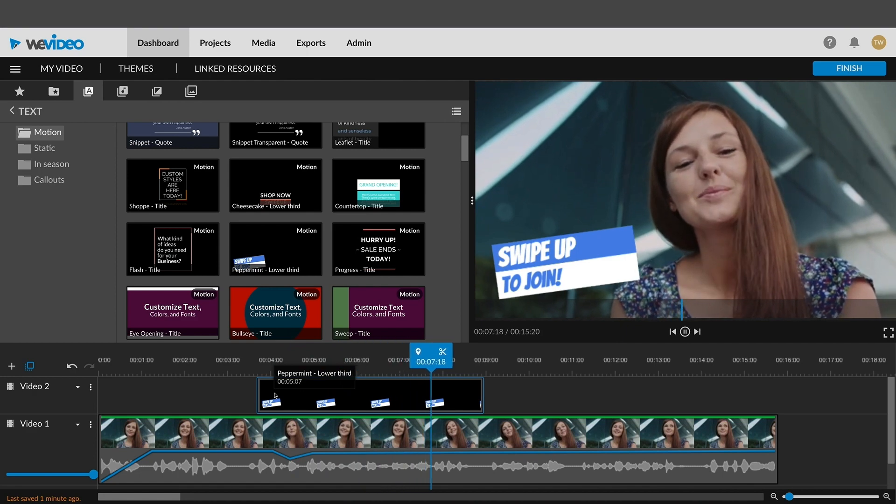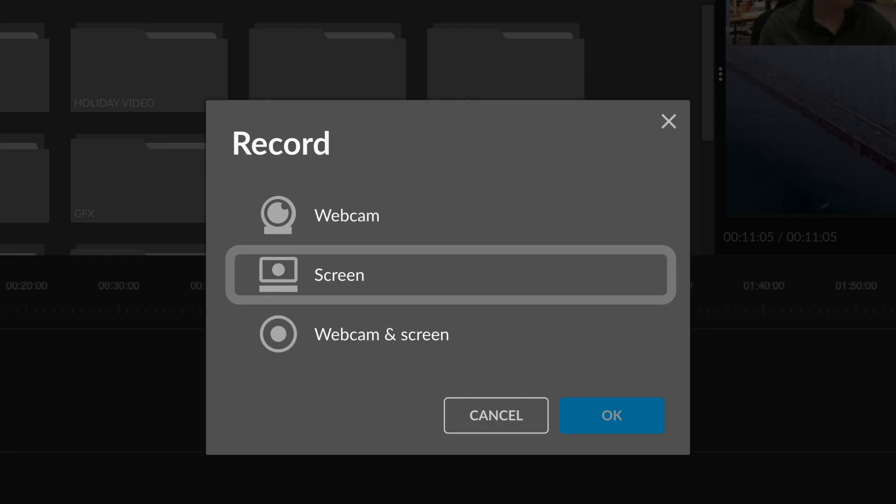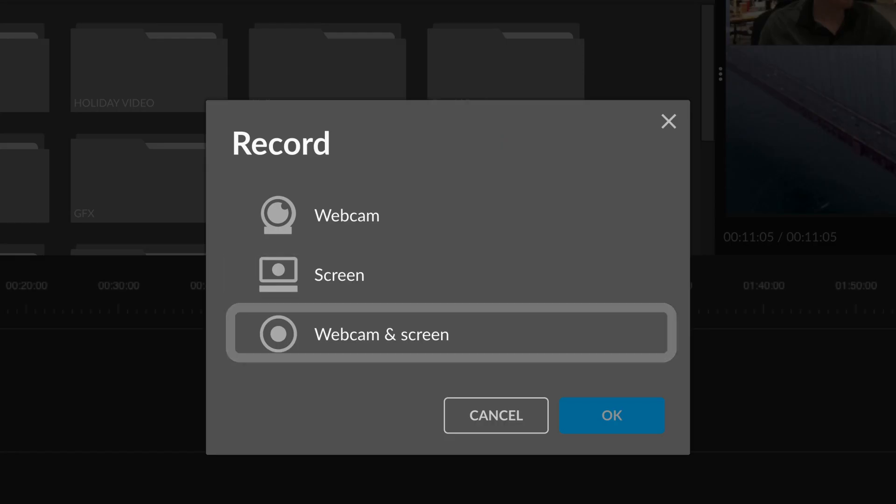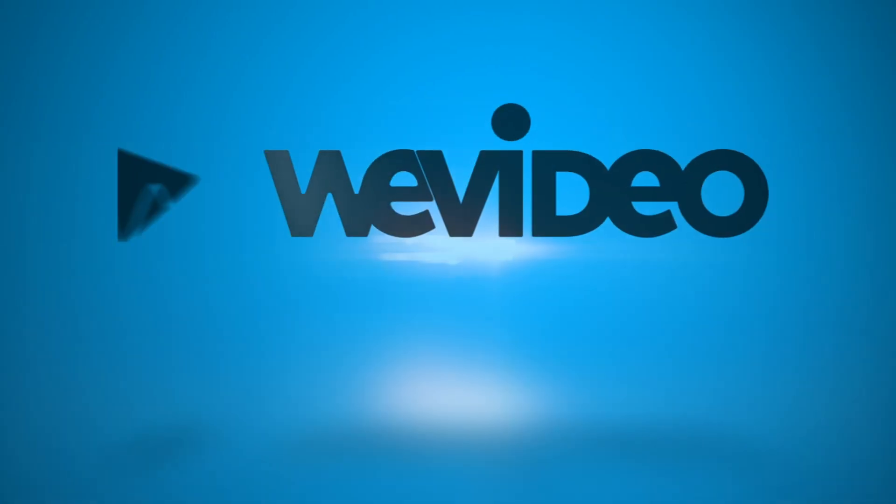See our other tutorials on screen and webcam screen combo recording to learn more about those options.